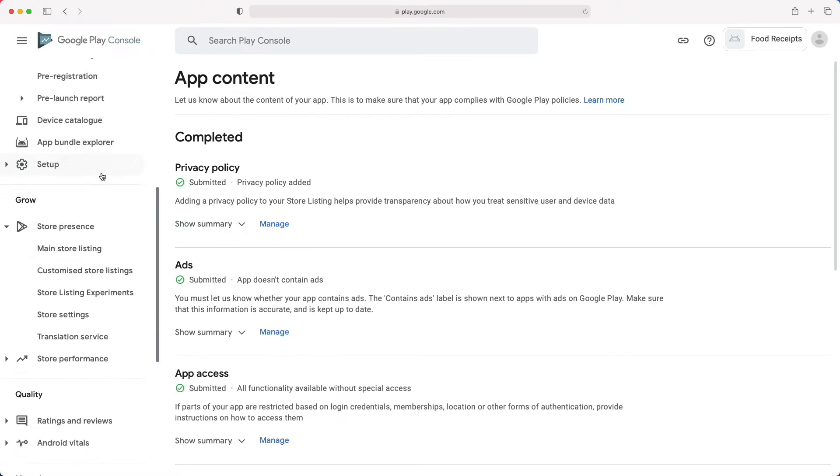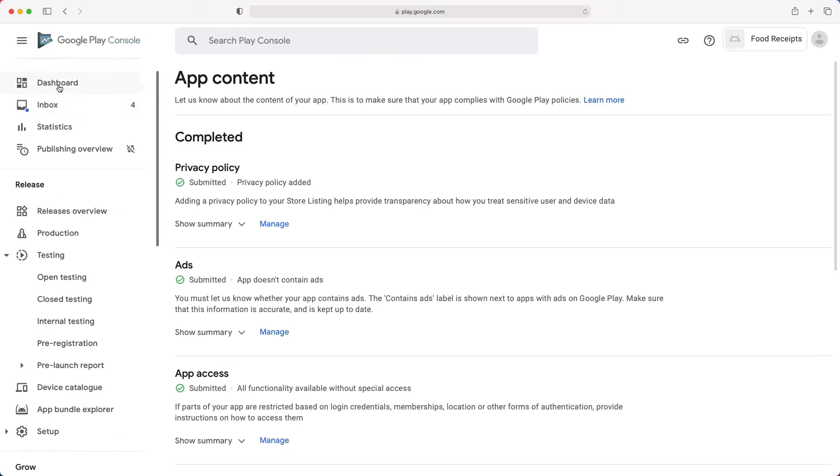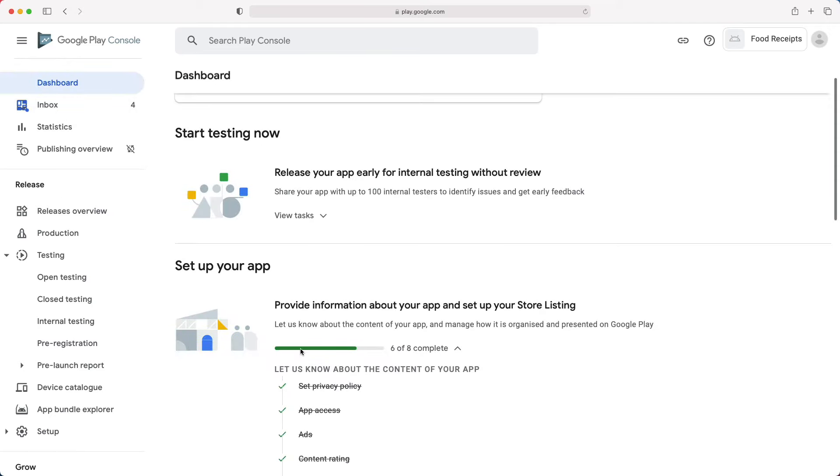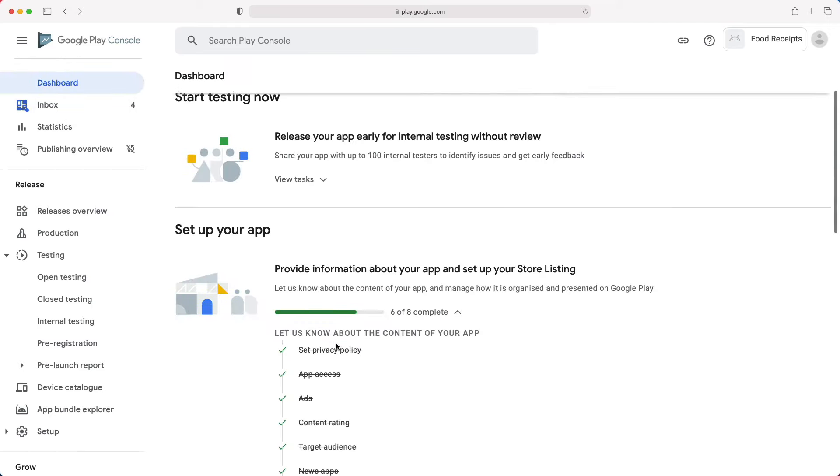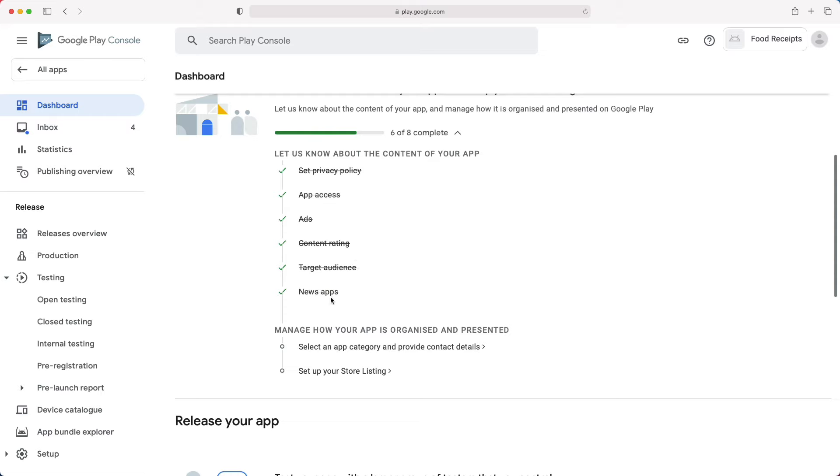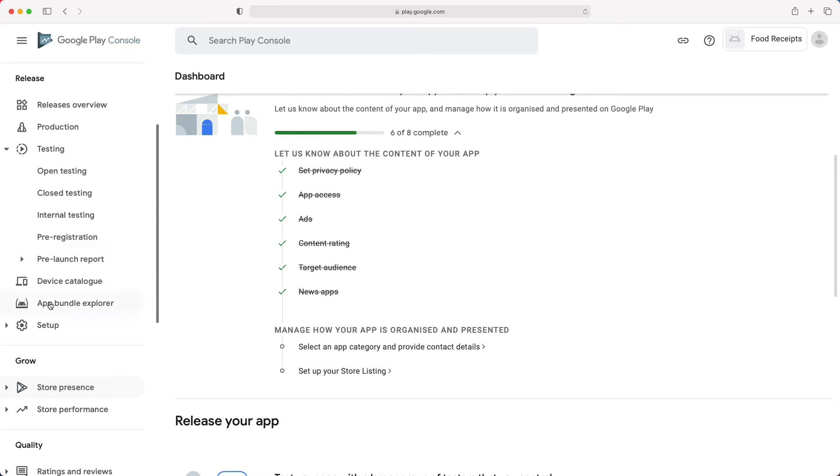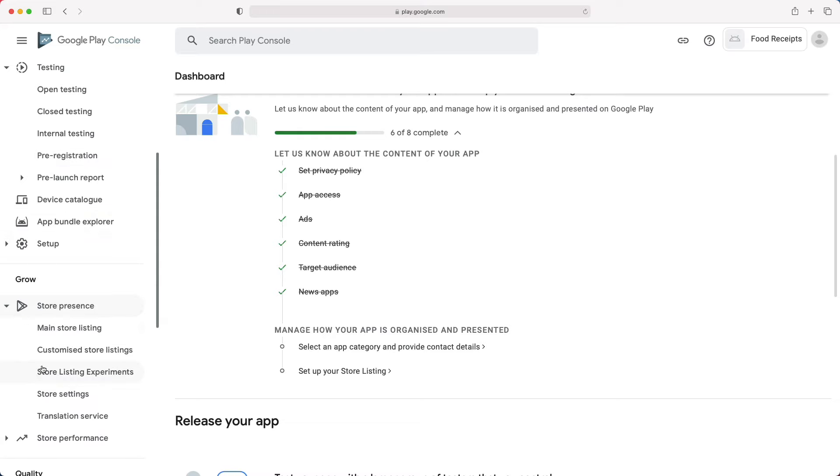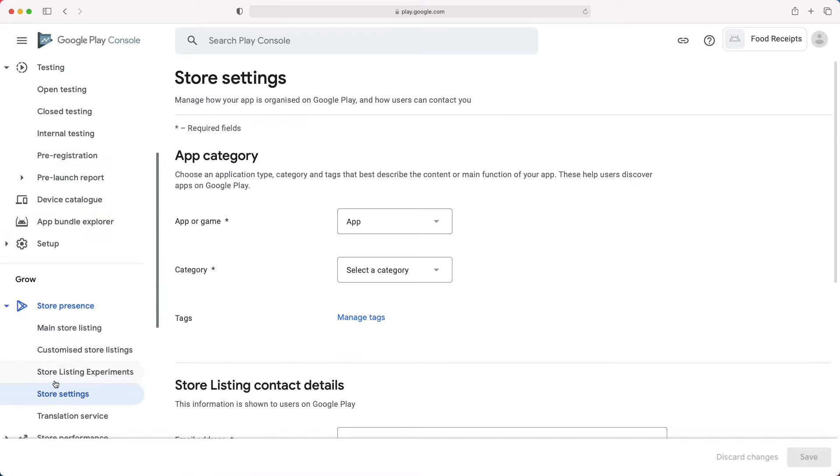But before we do that, let's quickly look at the dashboard. As you can see, we have a progress bar that shows our progression. To continue, we can click here or go to the growth section of the navigation menu. Select store presence, then store settings.